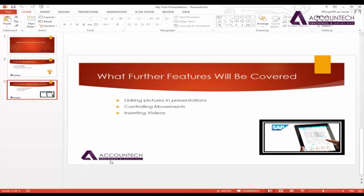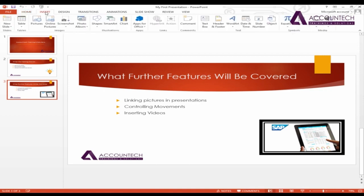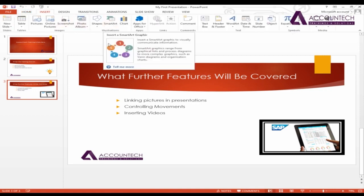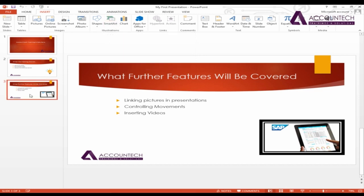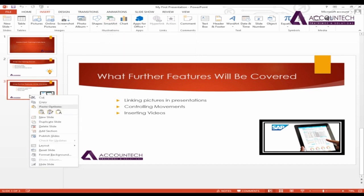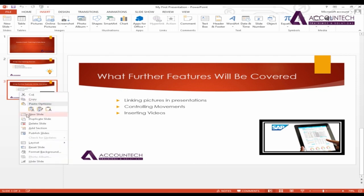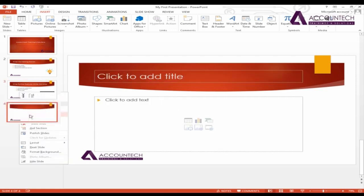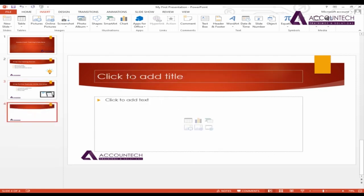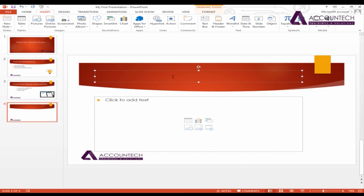If you want to further improve your graphical presentation in PowerPoint, there is one other option in the Insert tab named Smart Chart. To learn more about this, I'll insert a new slide. If you want to create a new slide, just click on the last slide, right-click and click on New Slide.